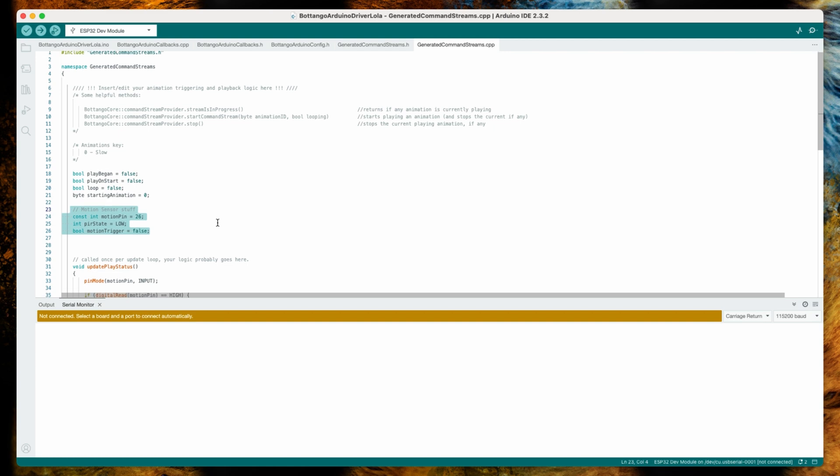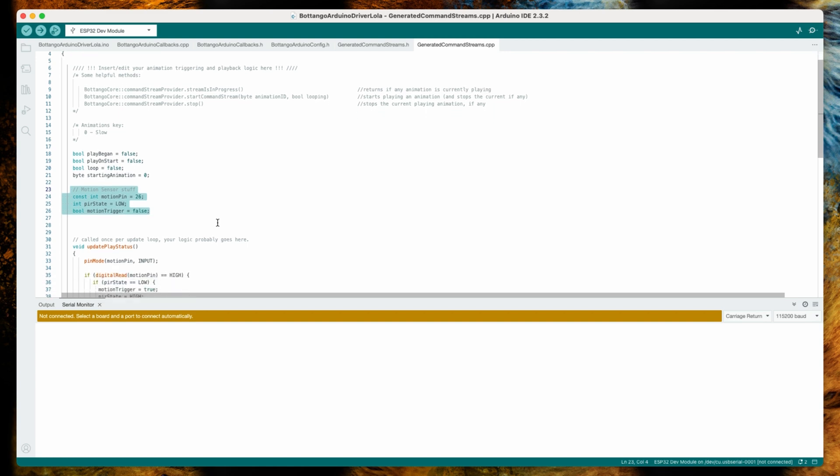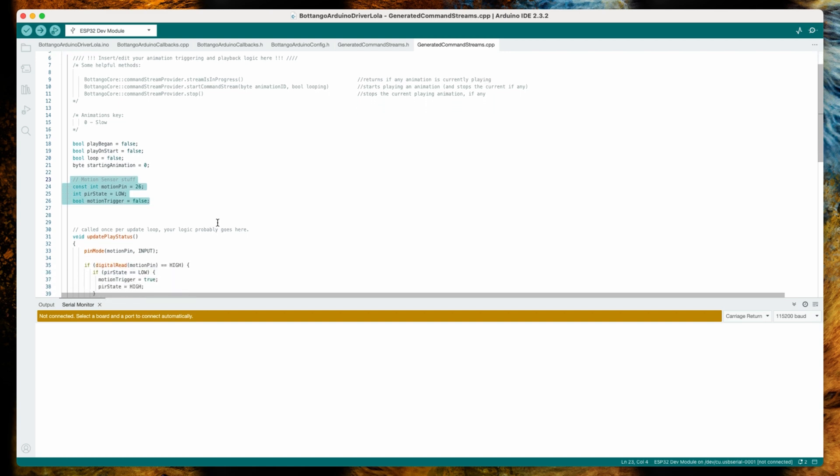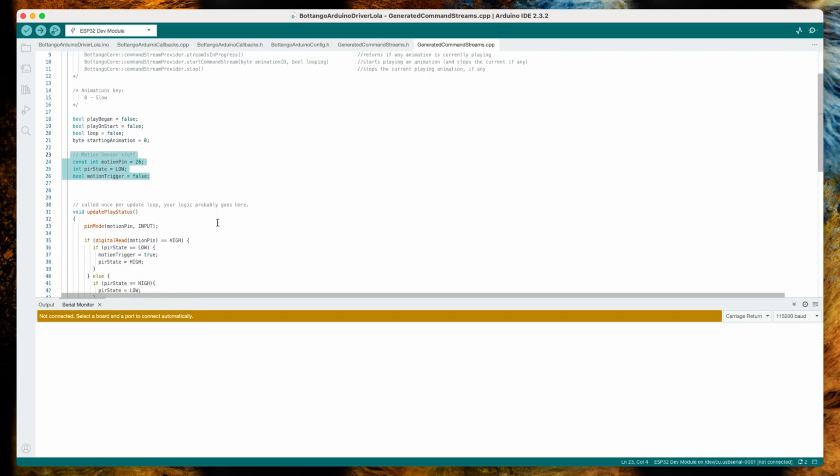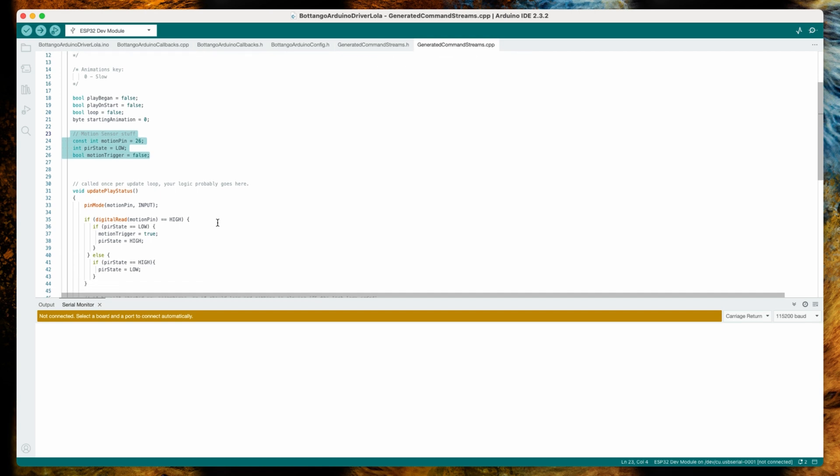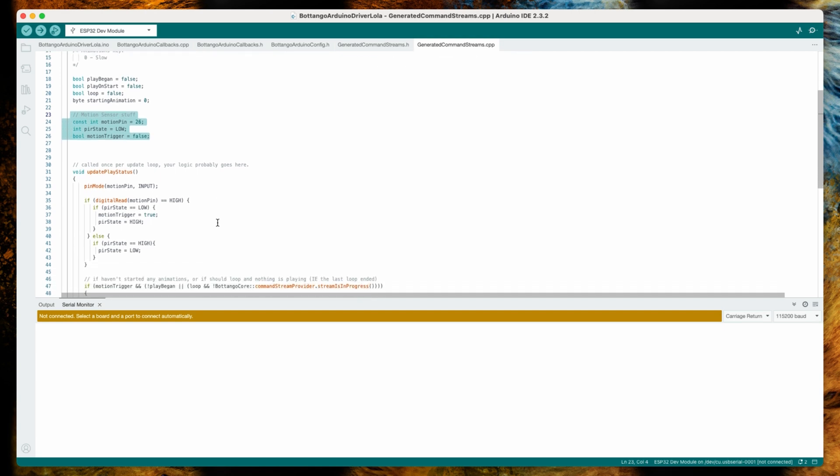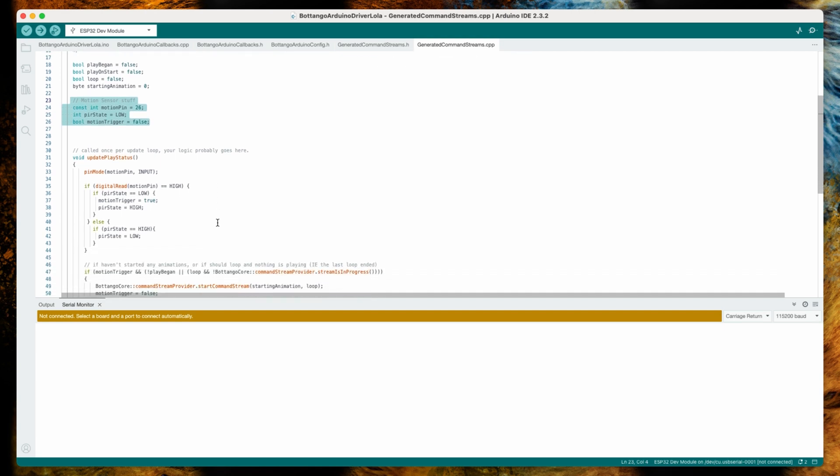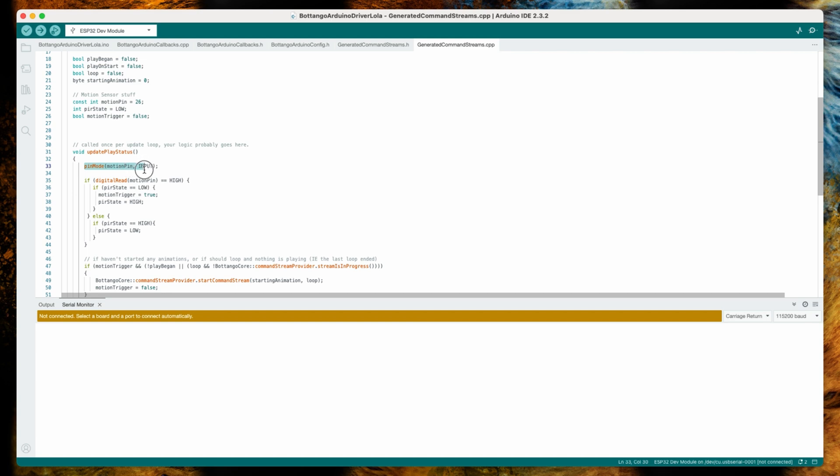Within the function update_play_status, we have to do our magic. First of all, and this is the only part I'm not happy about, we have to define the pin mode for the pin that we have the motion sensor on. This is actually something you only need to do once, but I wasn't sure where to find a better place for it, so it is now in the loop. It's no harm, it doesn't take a lot of compute time, it's just not very nicely placed.